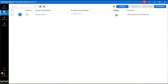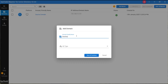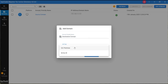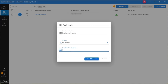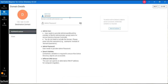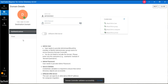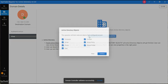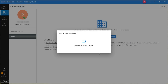Now click on Domain and select Add Domain button to add the destination domain. Enter the domain-friendly name, select the type of AD, and enter the IP address of the target domain controller. Click on Save and Continue. Provide the admin user and admin password in the Authentication tab, then click Save and Continue. In the View tab, fetch Active Directory Objects. Once the objects fetching process is completed, click on OK.